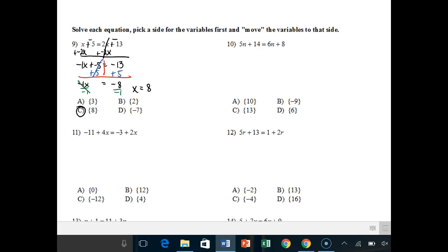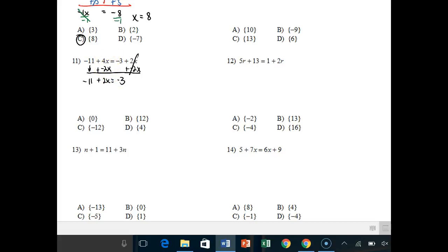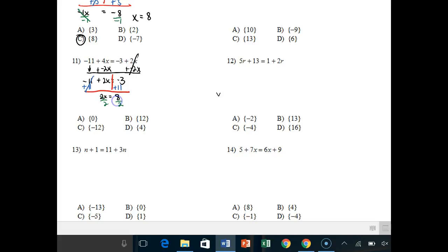For number 11, I have variables on either side of the equal sign. I like to move variables to the left — you can do either side. That cancels to zero, giving negative 11 plus 2x equals negative 3, because I did 4 minus 2 there. Drawing my tetris, the first step is adding 11 to both sides — those cancel. I get 2x equals negative 3 plus 11; different signs, so subtract, giving 8 because I had more positives. Divide by 2 and x equals 4. Pause and try number 12.